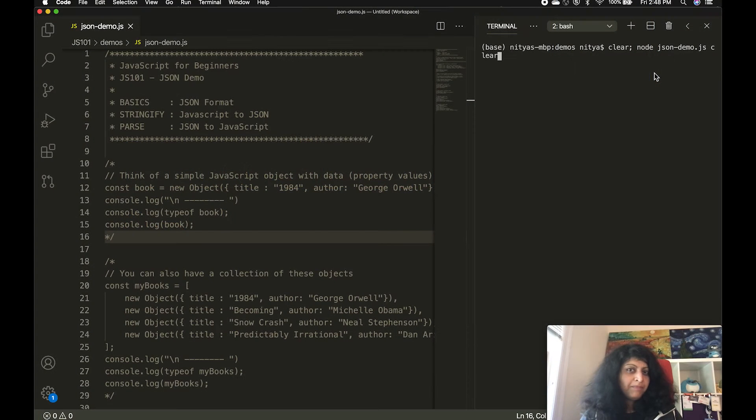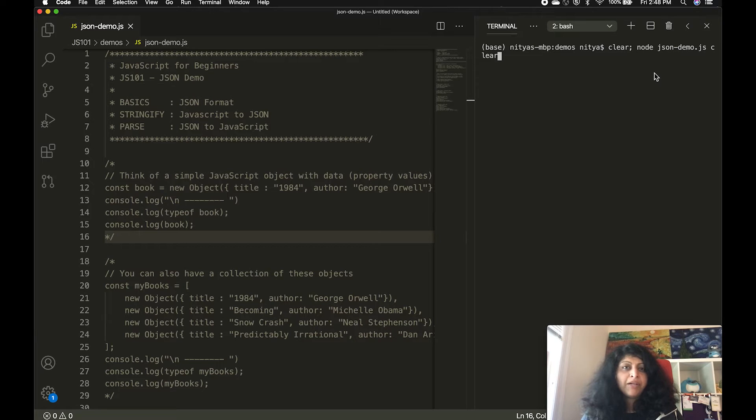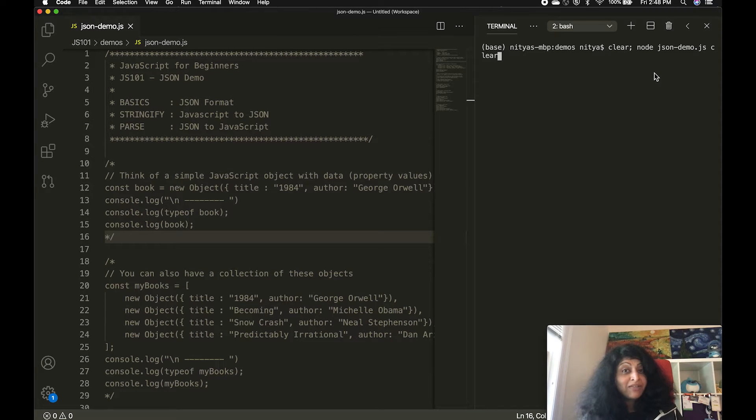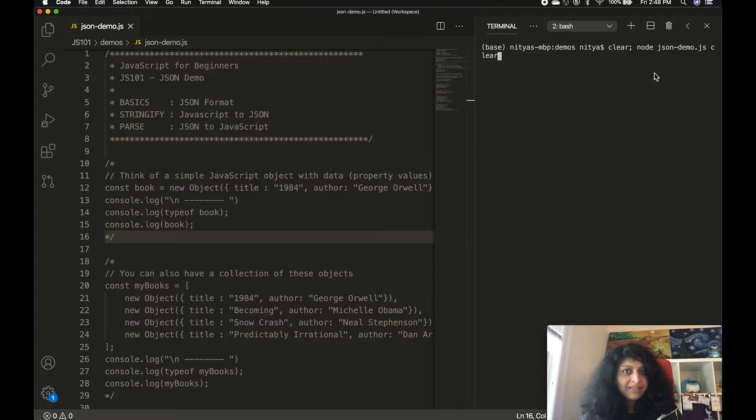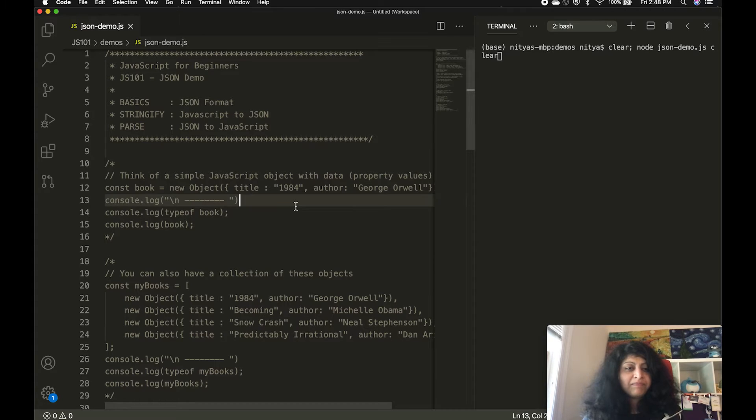My name is Nithya Narasimhan. I'm a Senior Cloud Advocate at Microsoft. Today, I want to talk to you about JavaScript Object Notation, or JSON. Let's get started.